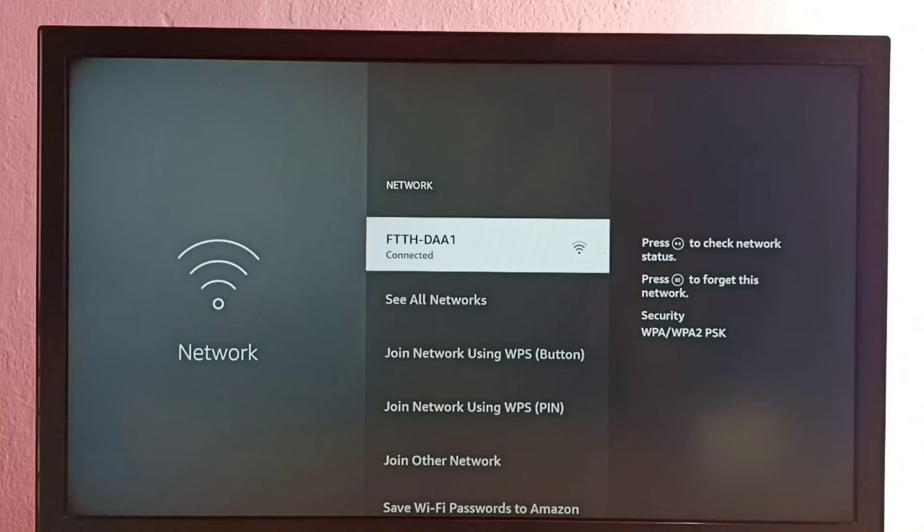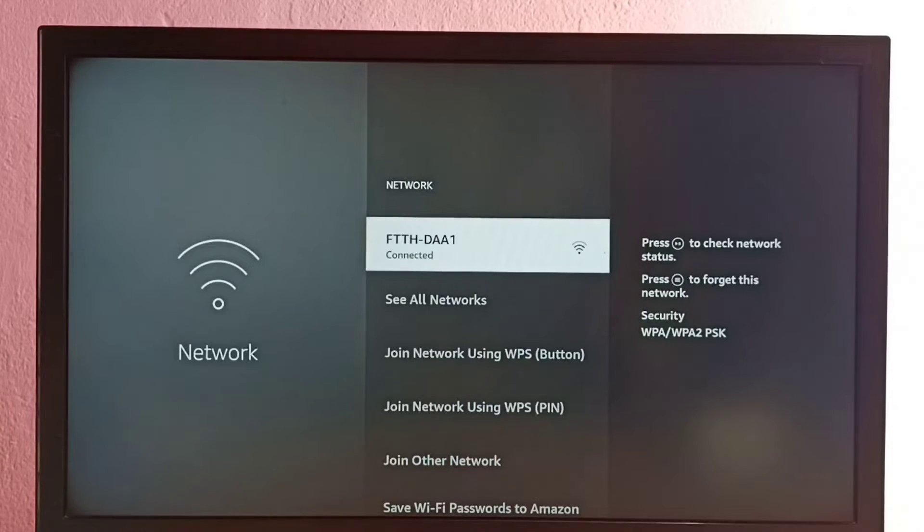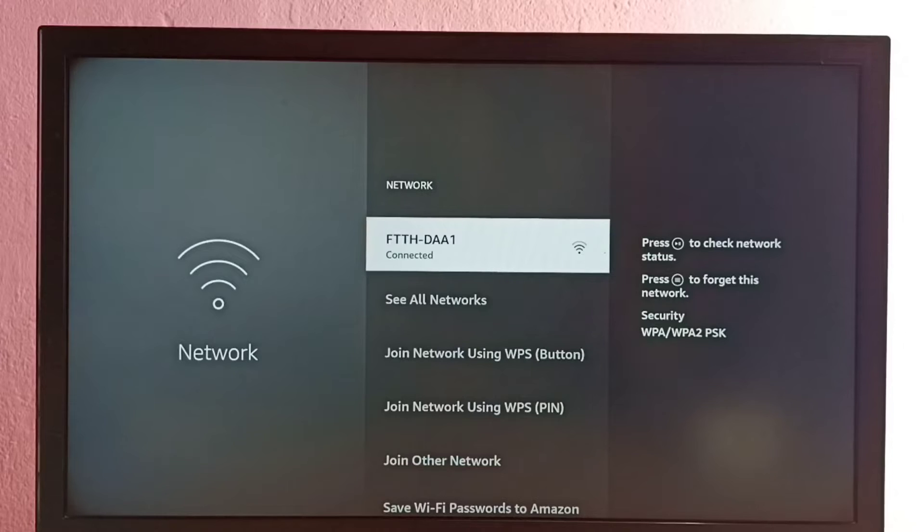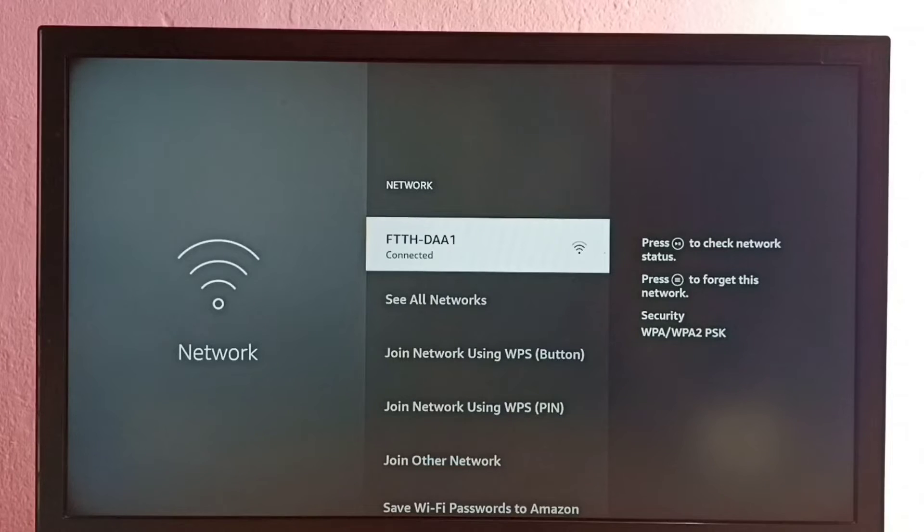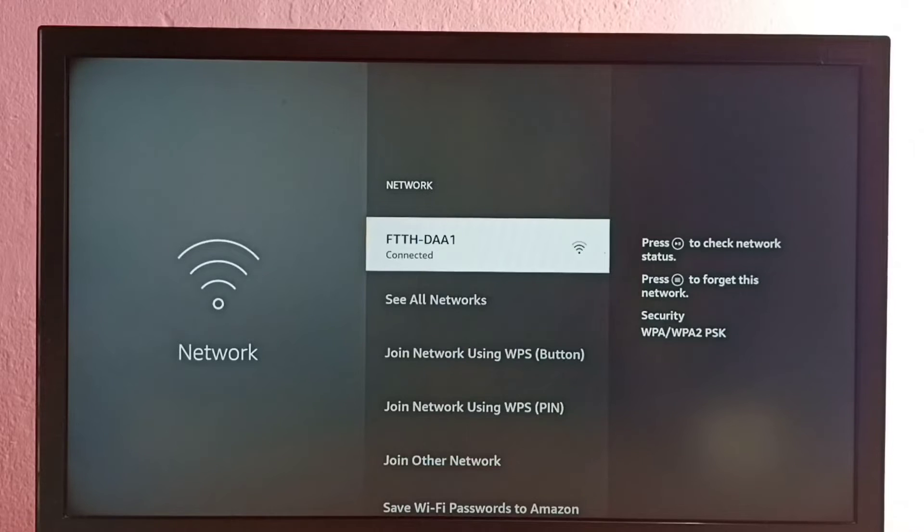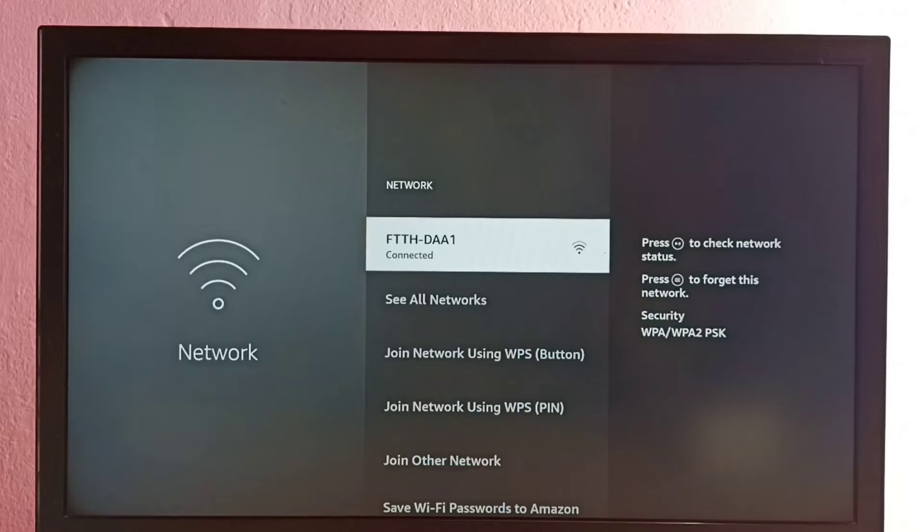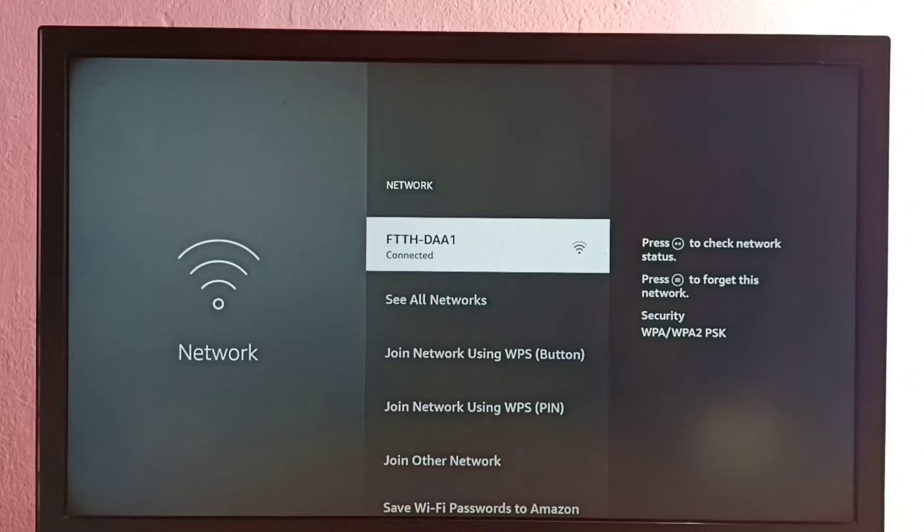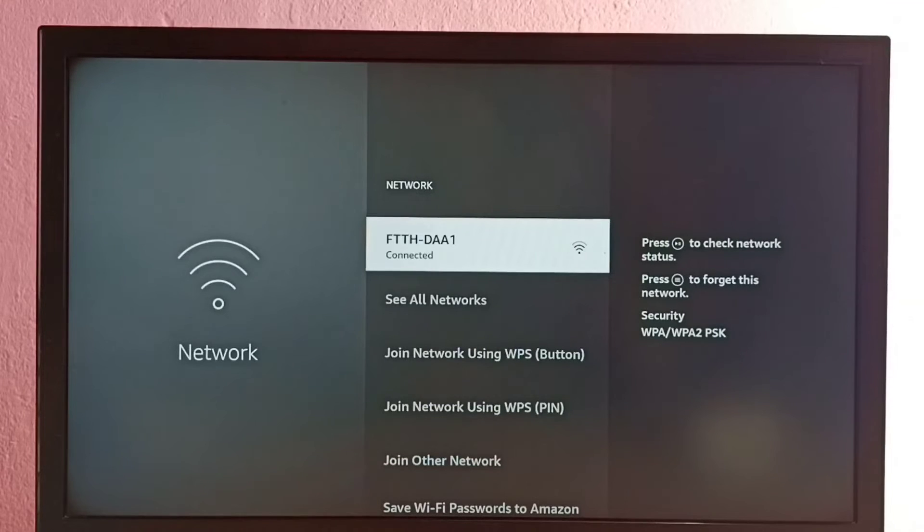So here you can see one connected Wi-Fi network. Select it, then we need to press the menu button on the remote so that way we can delete the current password. Just press the menu button on the remote.